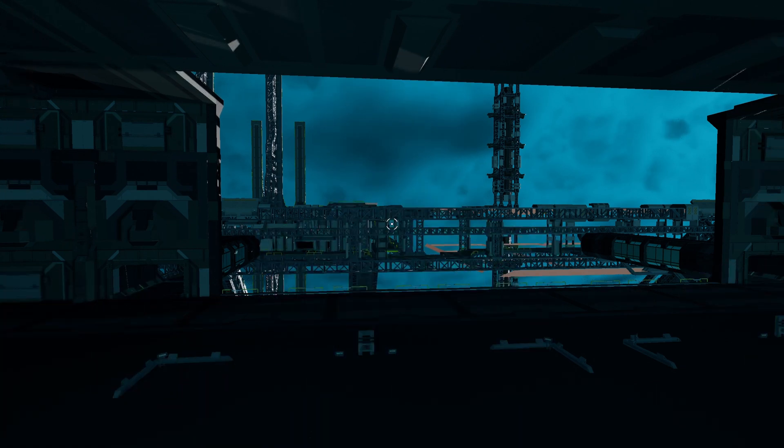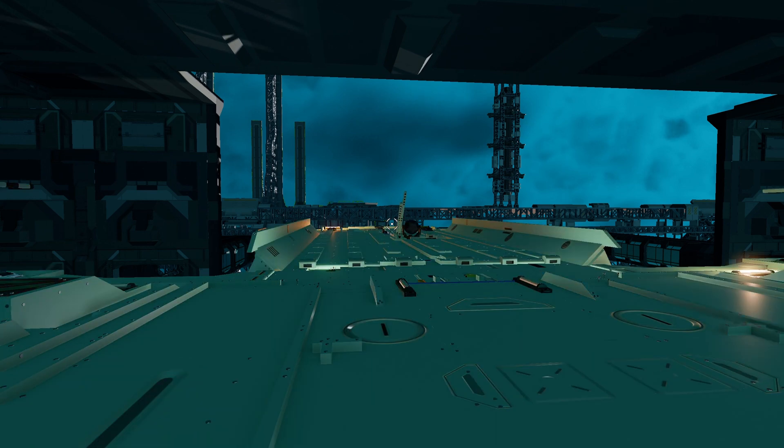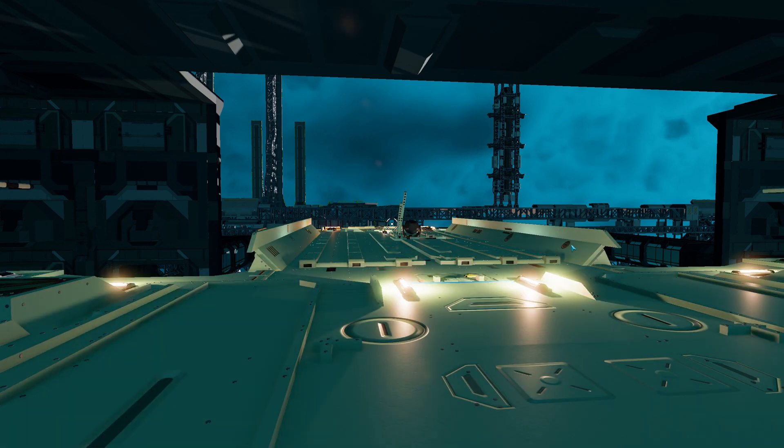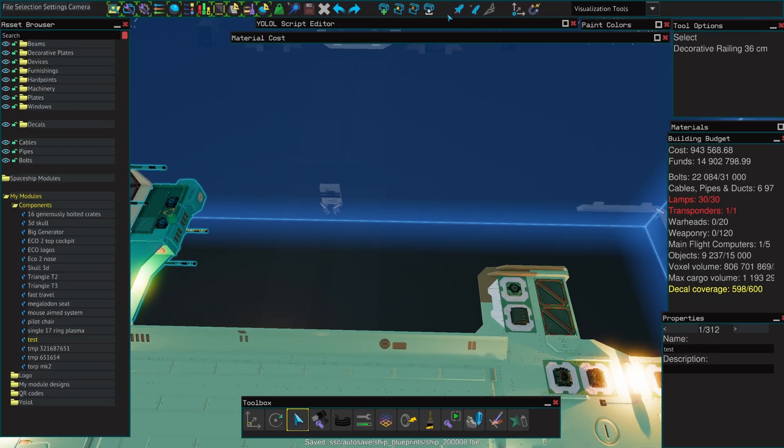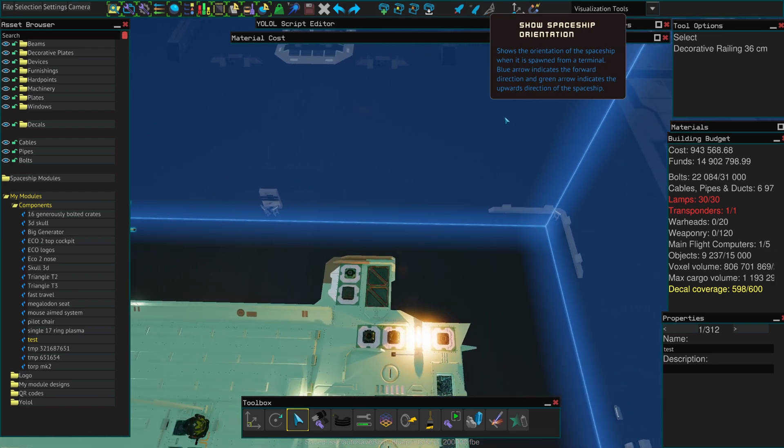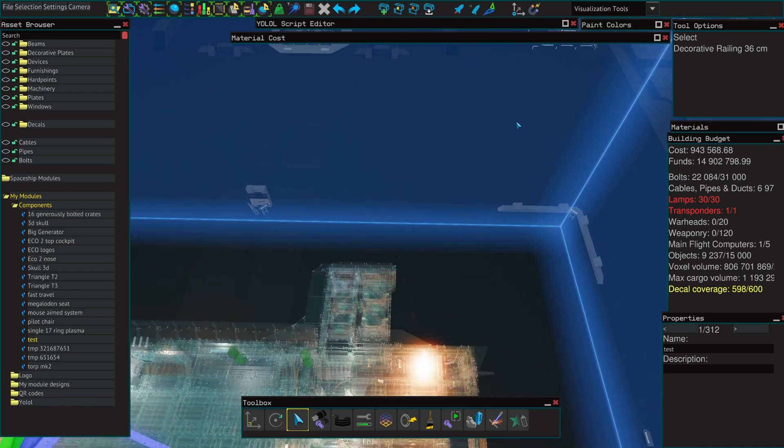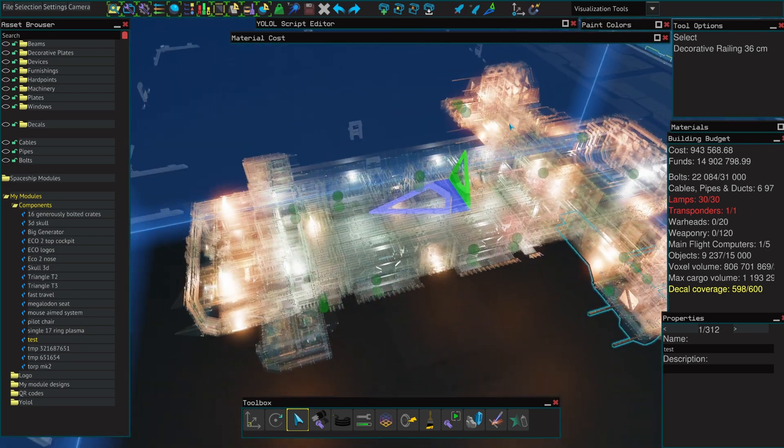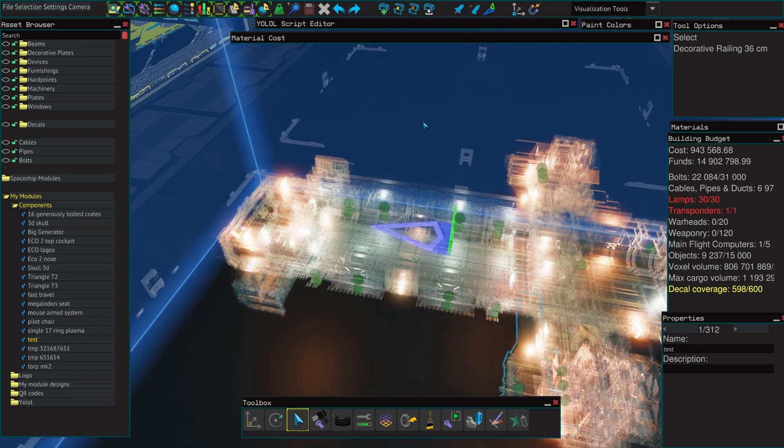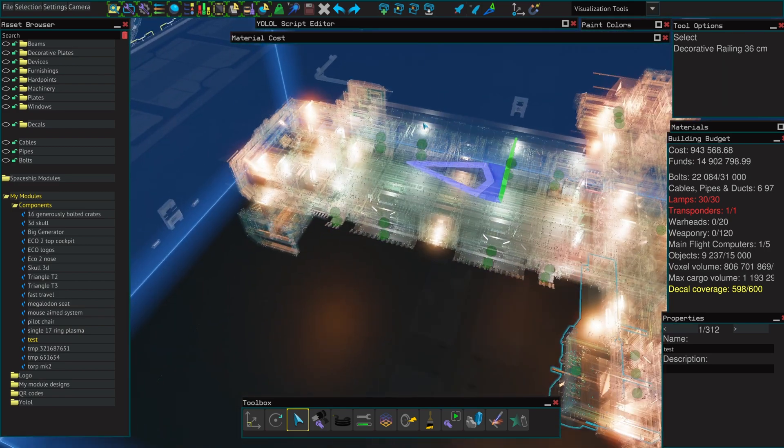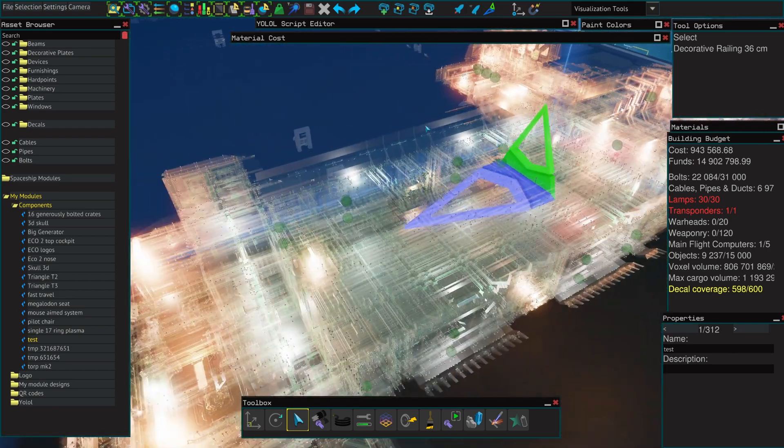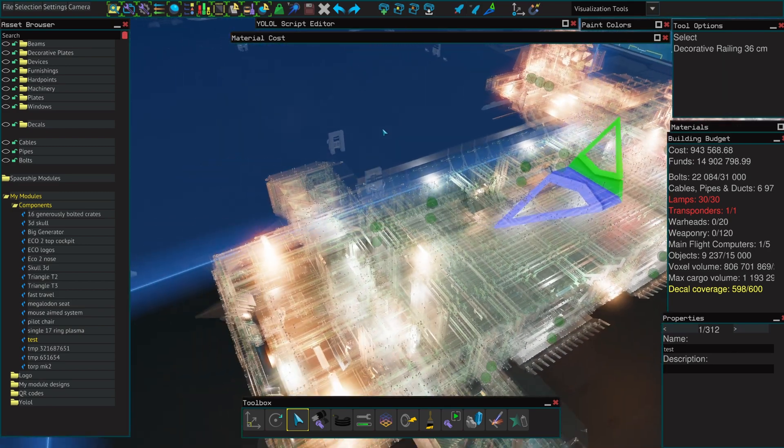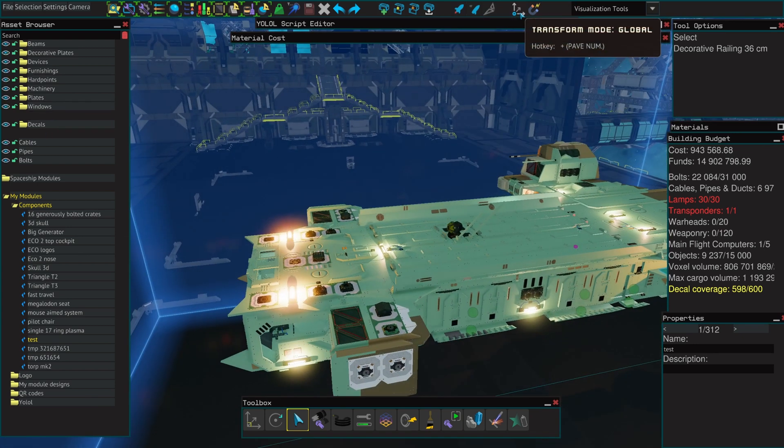The show spaceship orientation is just that. It shows you where is the front and where is the top of your ship regarding the spawn inside of a station, not the cap ships. Those are independent and it's completely independent of the orientation in which you have put your flight controller.